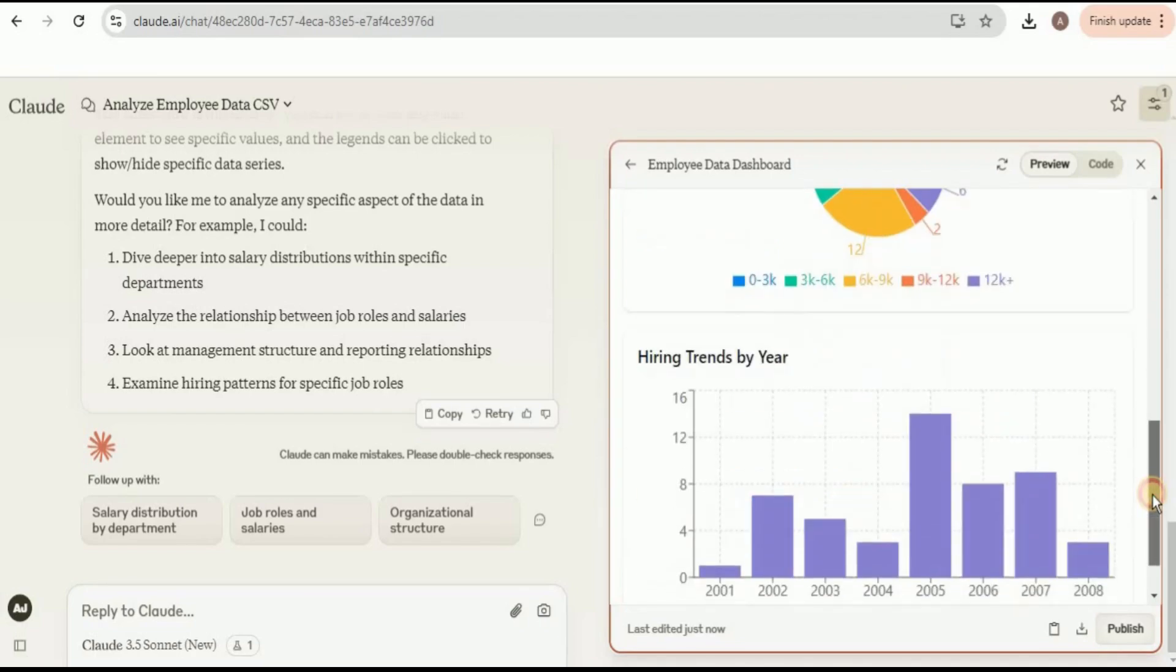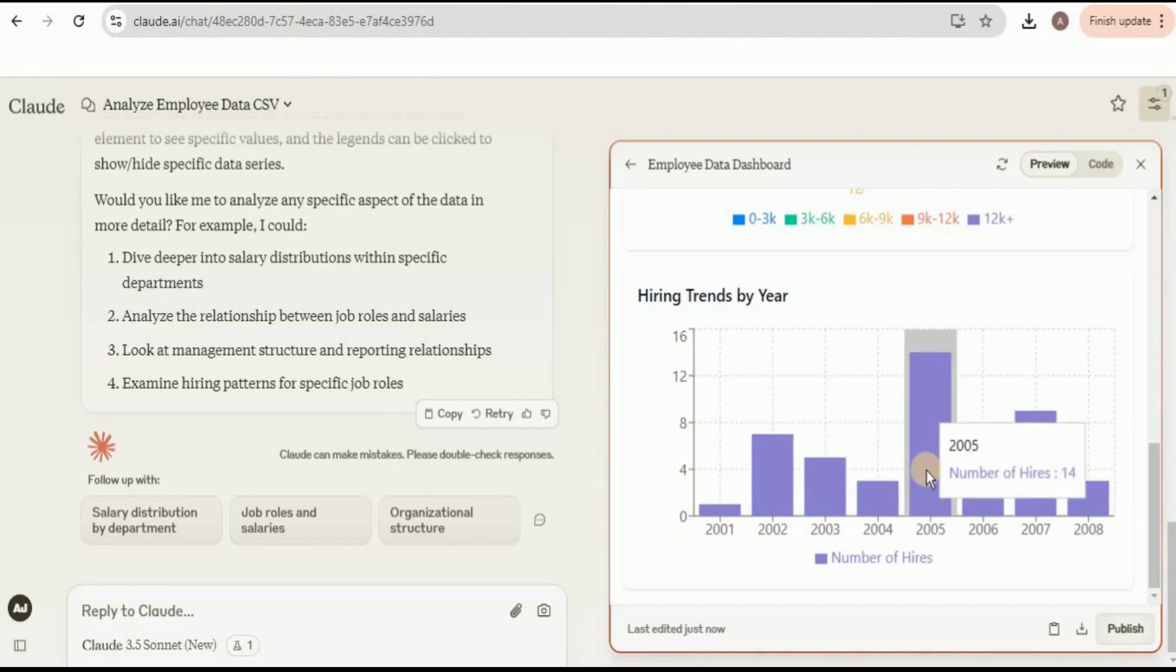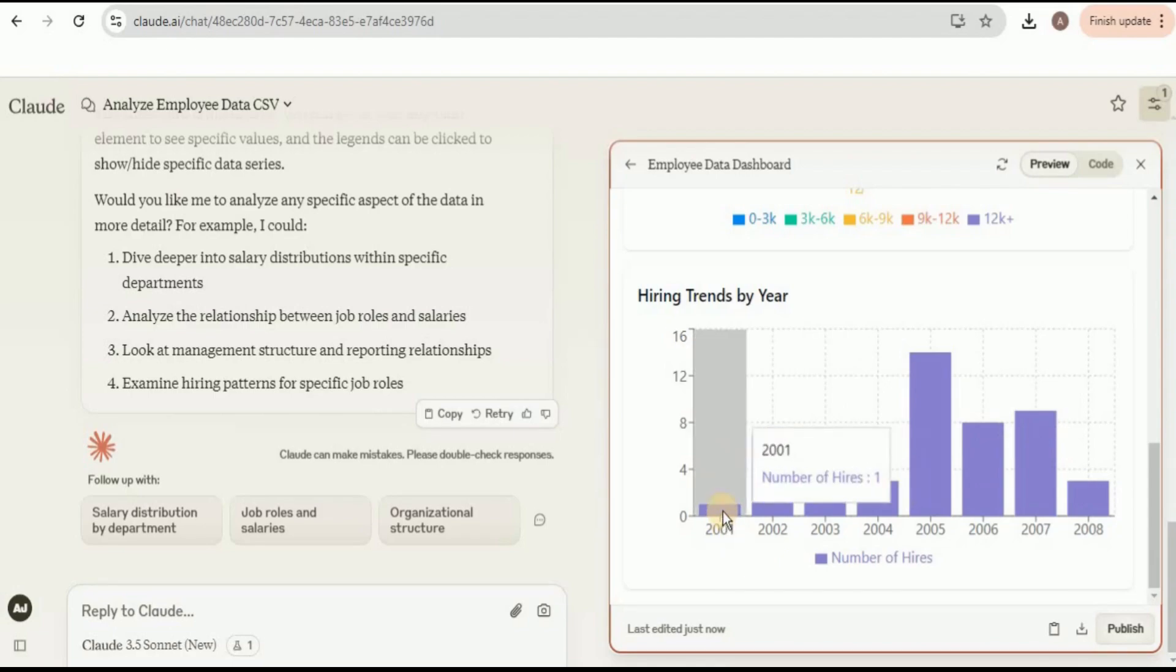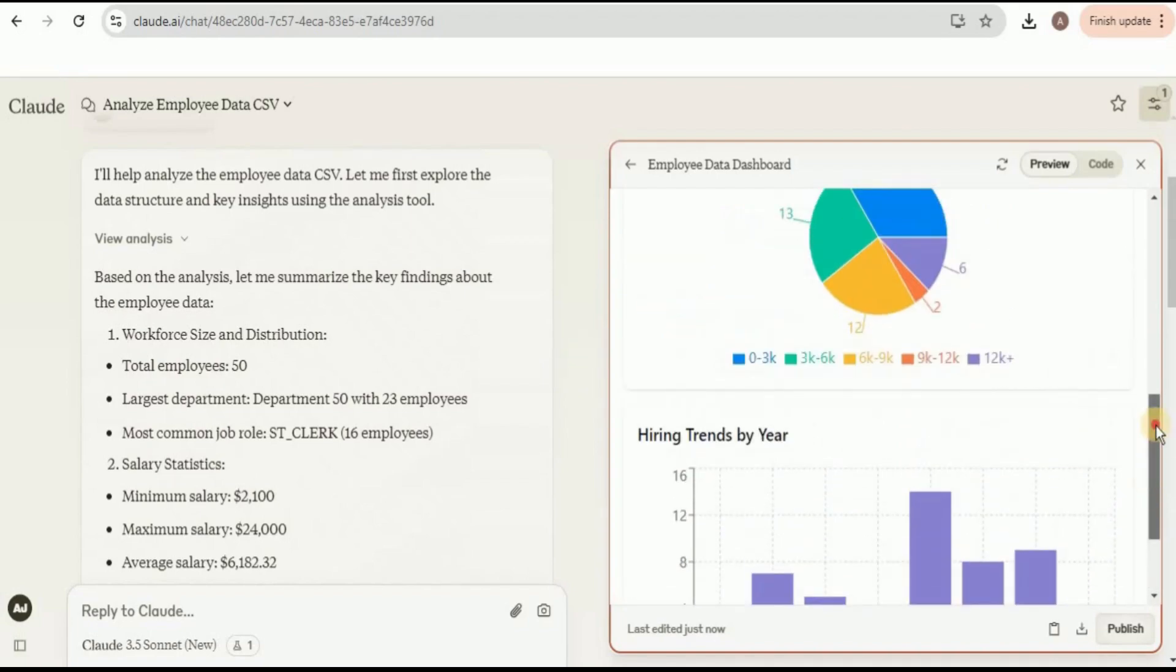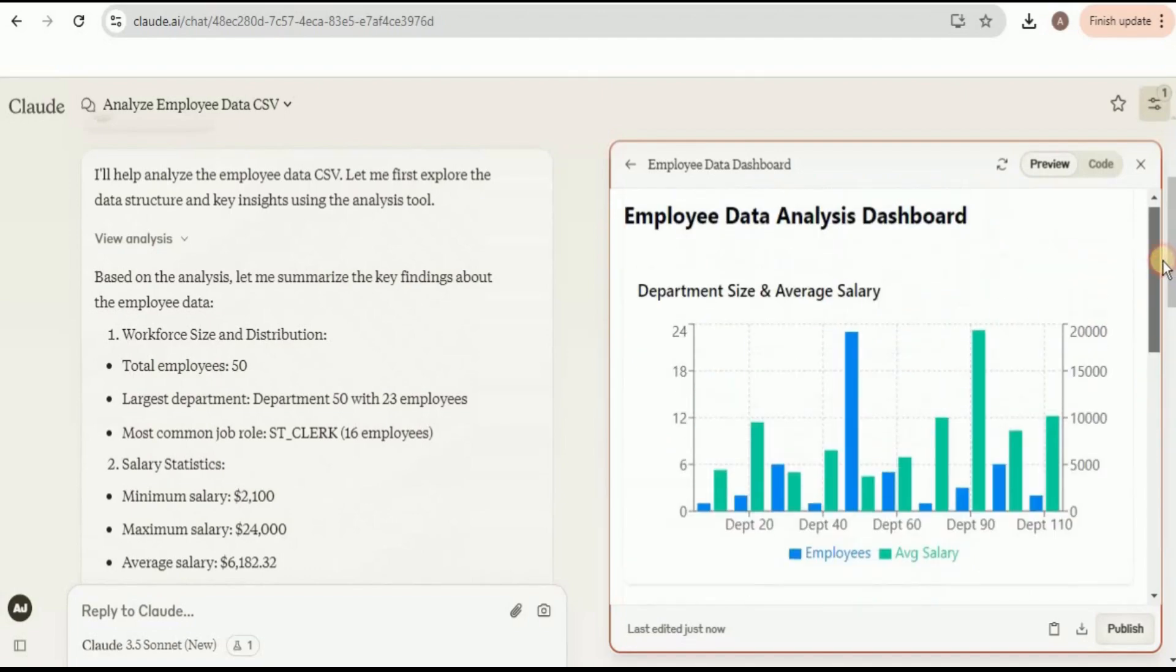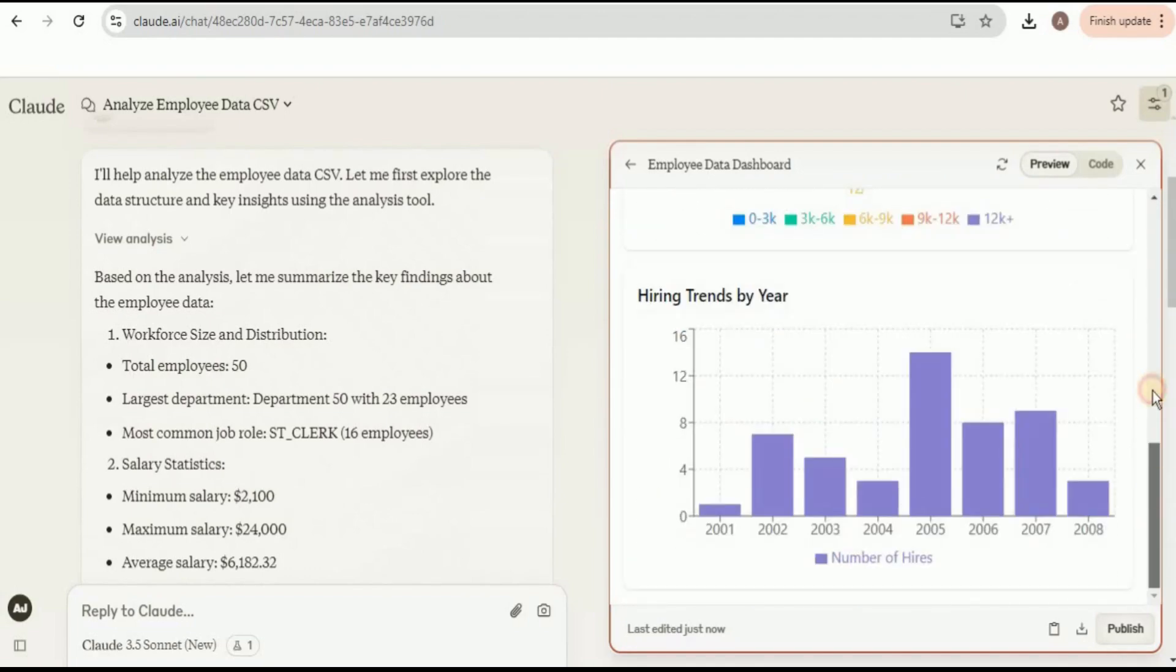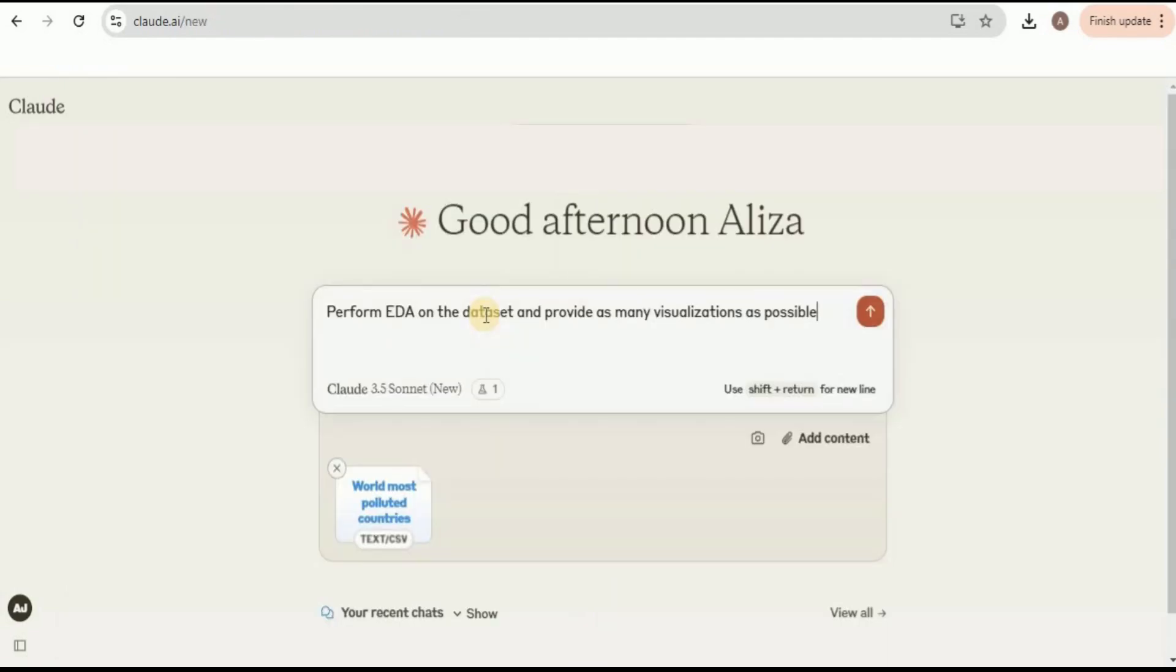If we scroll down a bit more, we have the hiring trends by the year and you will clearly see that in the year 2005 there was the highest number of hiring, which is a total of 14 employees hired. In the year 2001, only a single employee was hired. Here you can see that we simply provided it the dataset and a prompt saying analyze this, without asking it to use the Artifacts or showing us any visualization or anything else. We simply asked it to analyze it and then it provided us this dashboard showing all the major information which was being depicted inside our dataset.